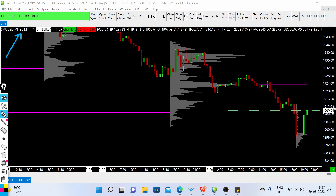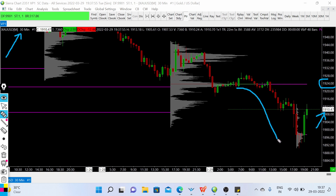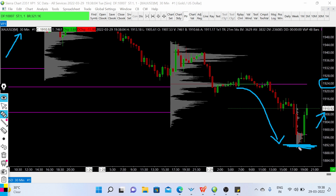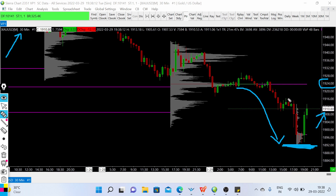Gold is currently trading at the 1909 level. We have some important levels to keep in mind — at around the 1924-25 price zone we have seen a rejection of price, and the price tested the level of 1890. Currently it is trading above this price level, so this is a type of rejection, and we are now at 1910.